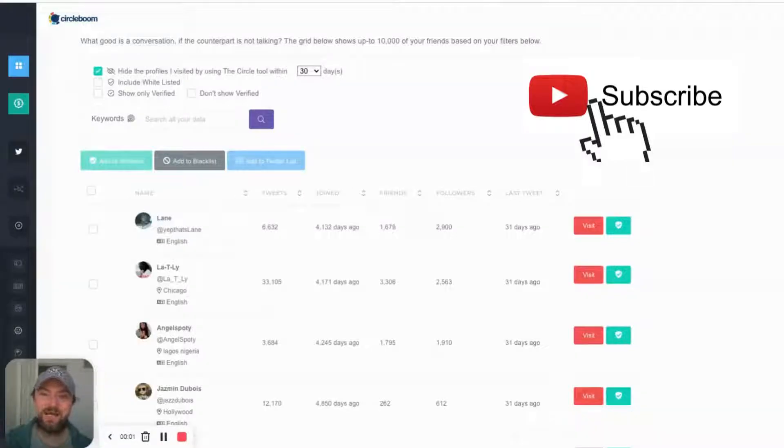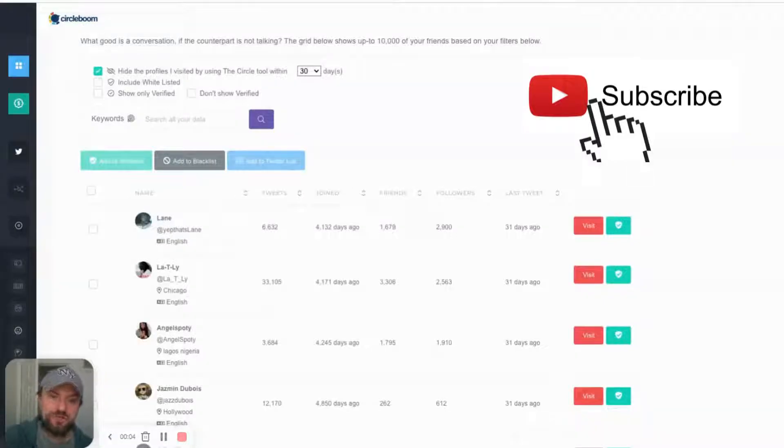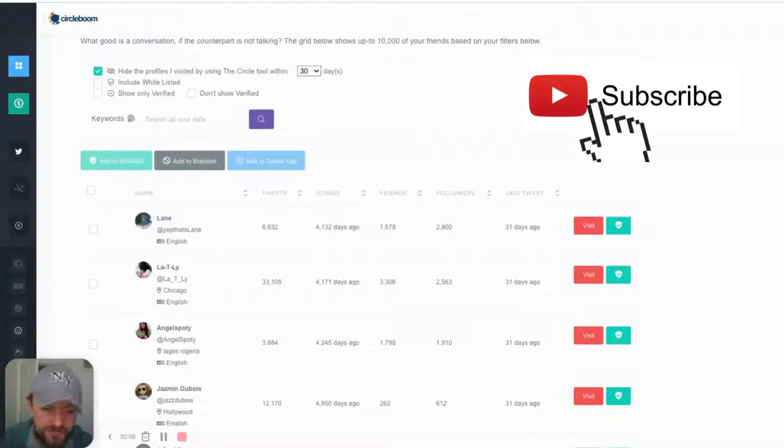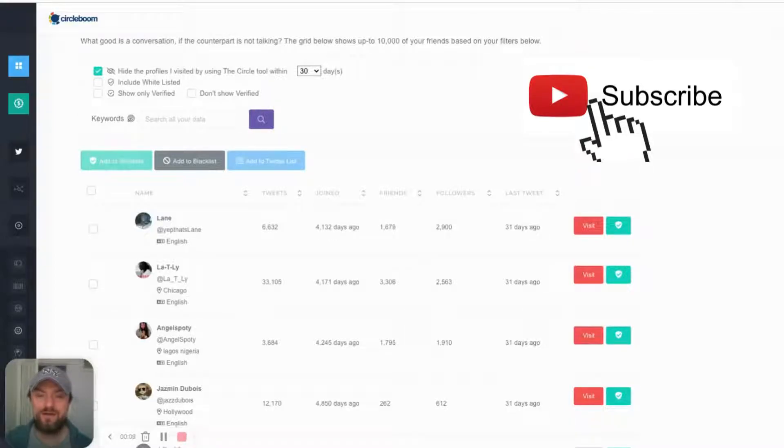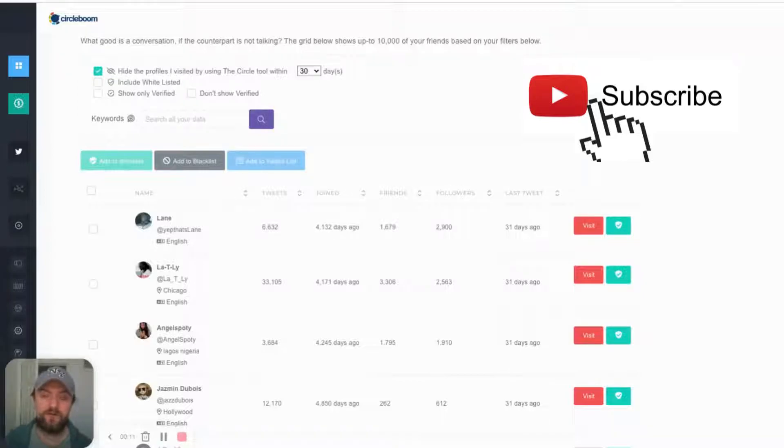What's good guys, it's Dan with the Corporate Thief Beats. I just want to show you this quick video of a tool I found that helps me remove inactive followers on Twitter.